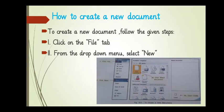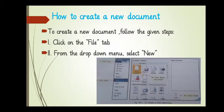How to Create a New Document. First, to create a new document, follow the given steps. The first one is, click on the file tab.